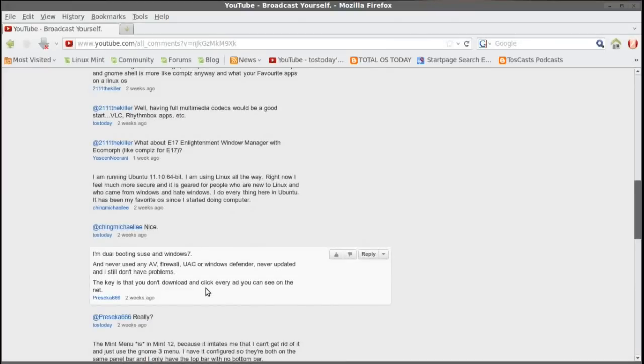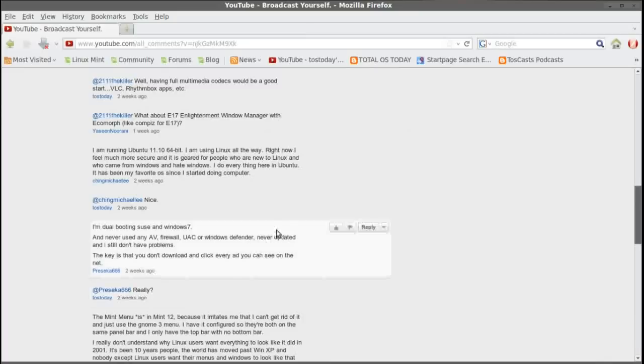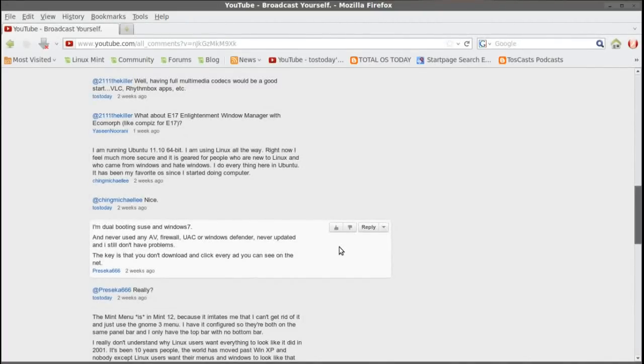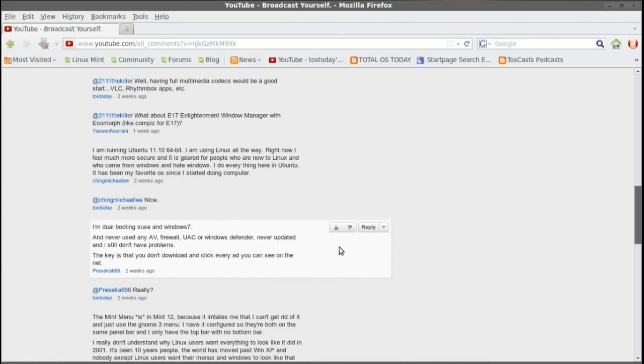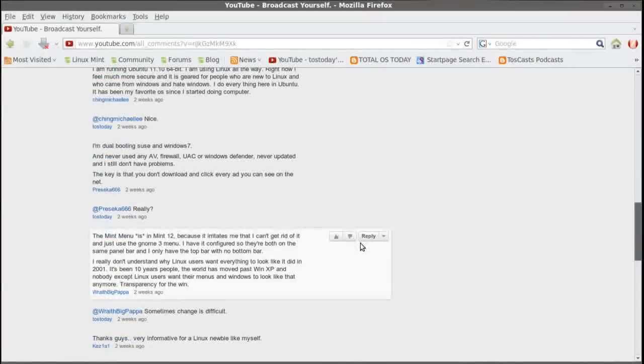I'm dual booting SUSE and Windows 7 and never used any AV, Firewall, UAC or Windows Defender. Never updated and still don't have problems. The key is that you don't download and click every ad you see on the net. I replied, really? Yeah, when it comes to Windows 7, you really should have some kind of a virus shield. Definitely have the firewall installed turned on. Certainly watch what you click, not just the ads but the websites. But if you're running Windows 7 without any protection whatsoever, to me that's a major no-no. But hey, if you haven't had any problems, who am I to say, I guess?